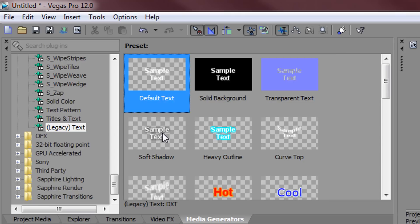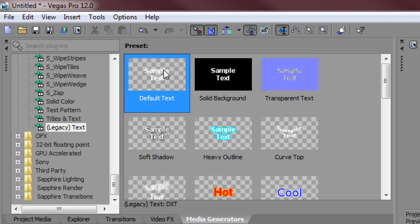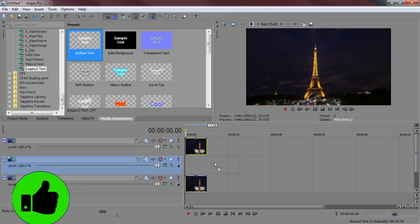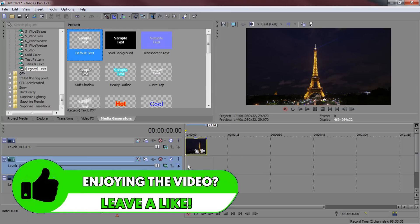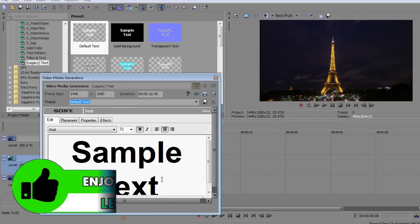Now after that add on one of the text with the checkered background. This means there's going to be no background to that text so I'm just going to add on the default text here and I'm going to drop it underneath like this.